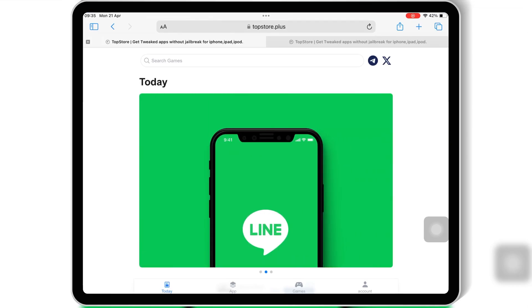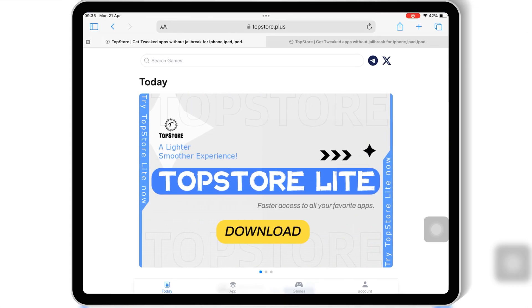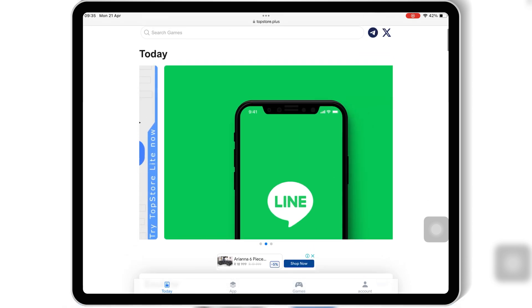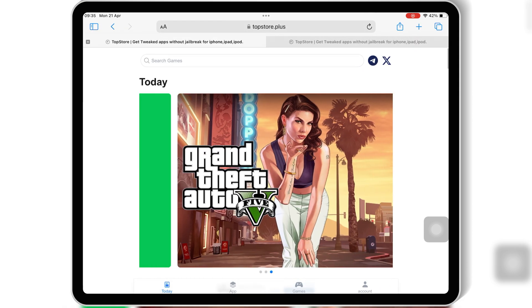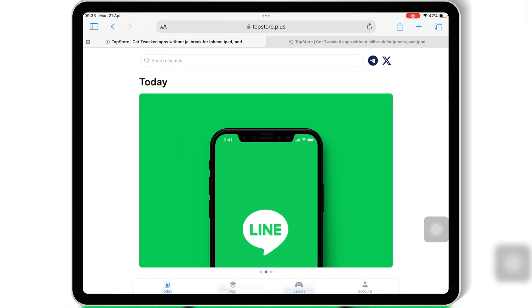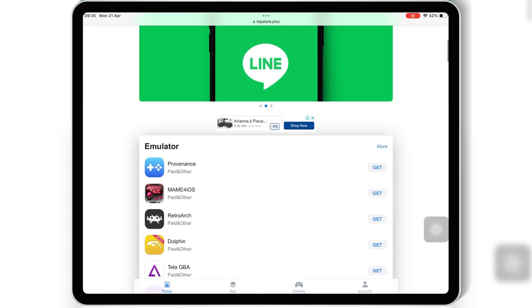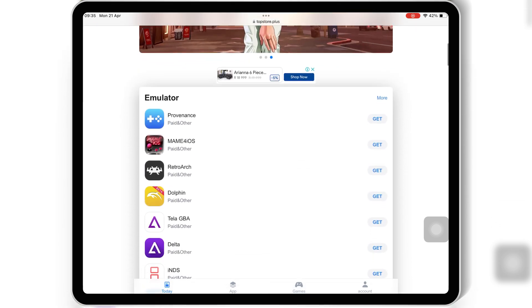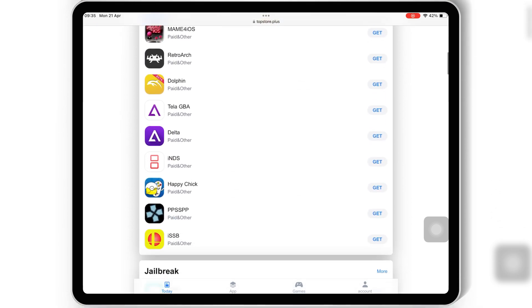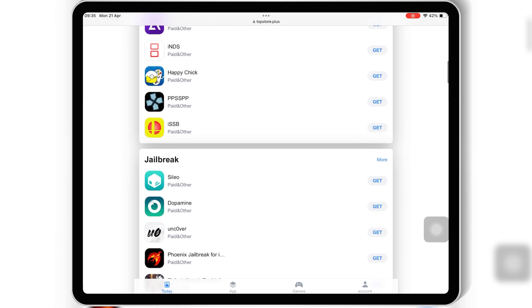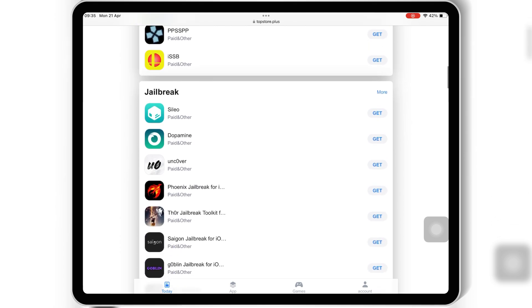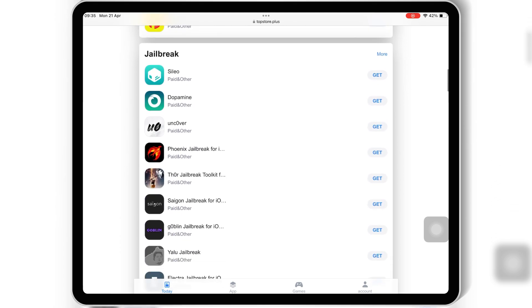Welcome back to Skibbity Tech. Are you looking for the perfect alternative to the App Store? Tired of the limitations and want more freedom with your iOS device without jailbreaking it? Well, you're in luck, because today we're talking about Top Store, one of the best third-party app stores out there for iOS users.